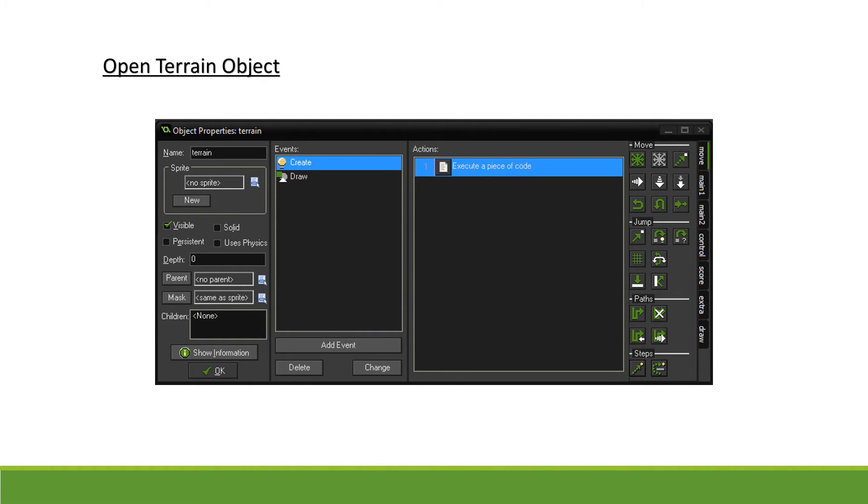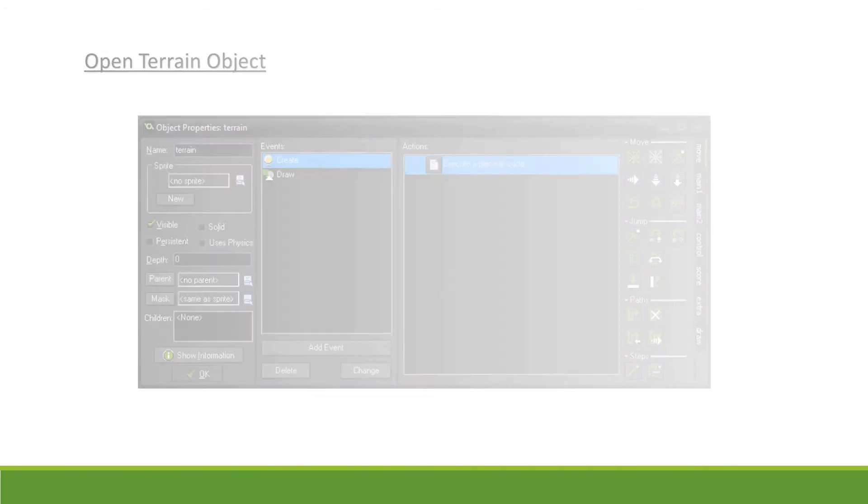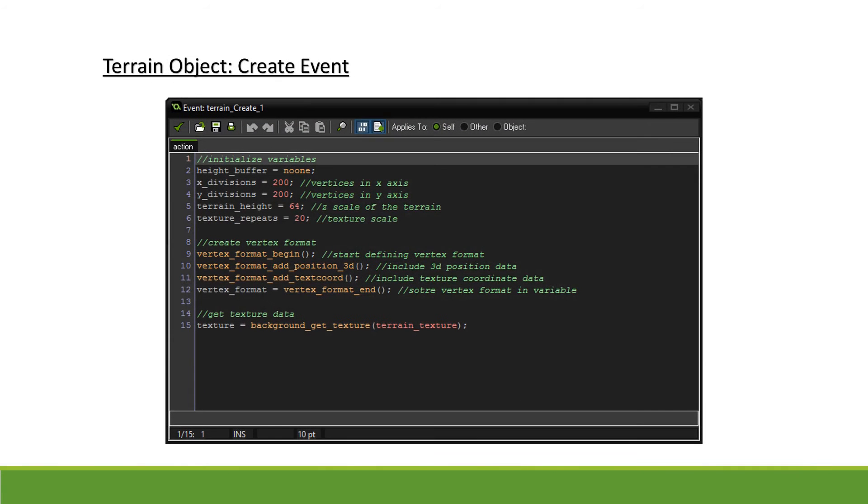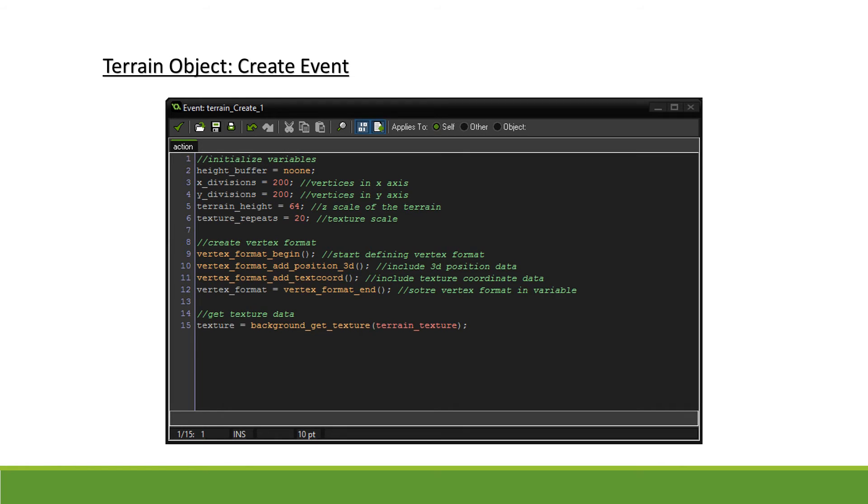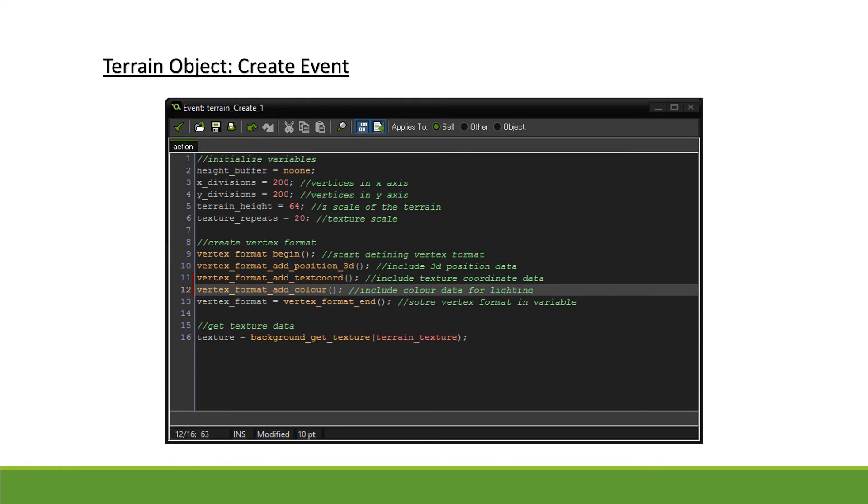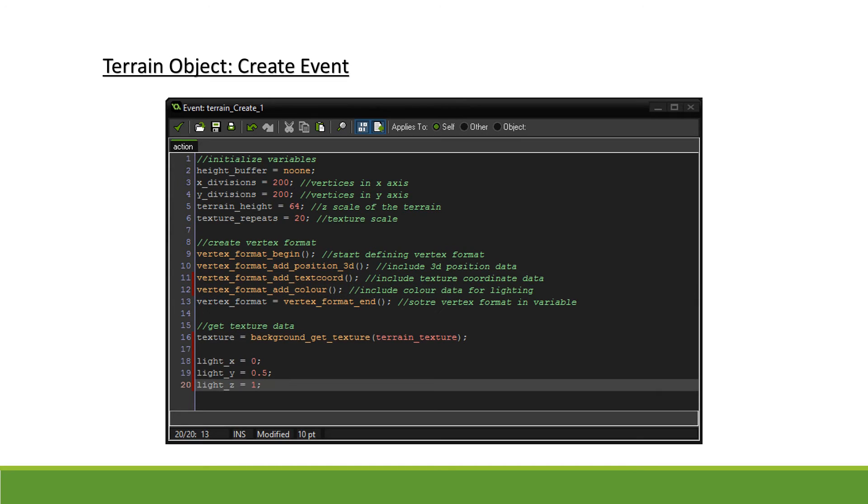We'll first open up our terrain objects where all our lighting will be done and open our code in the create event. We will be using our vertex color to represent our calculated lighting, so we add it to our list of data types in our vertex format using vertex_format_add_color. Next we define our light vector.